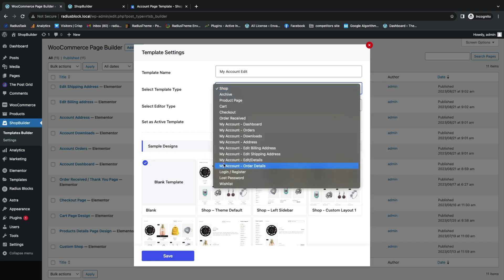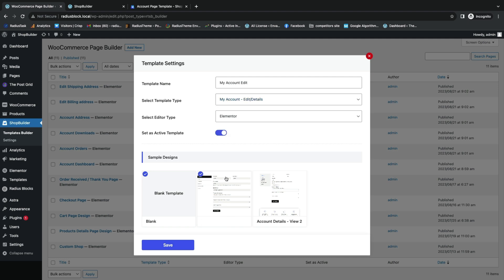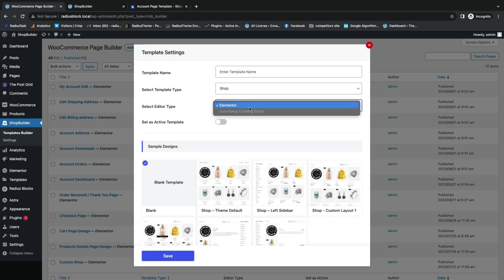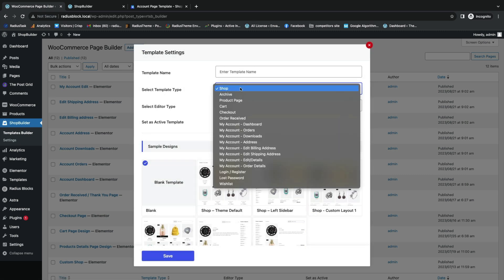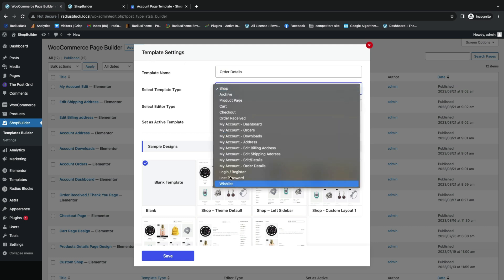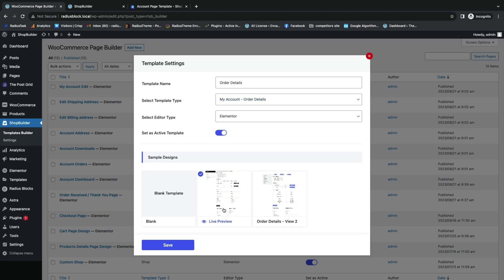For account details, select template type as My Account Edit Details and click Save. For the next template, the template name is Order Details with template type My Account Order Details — turn on Active Template and click Save.